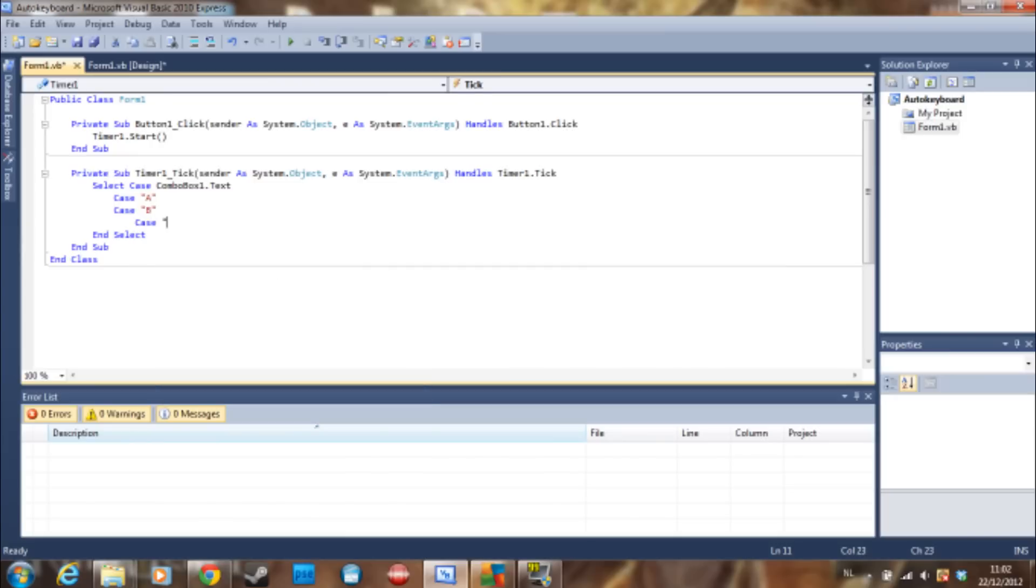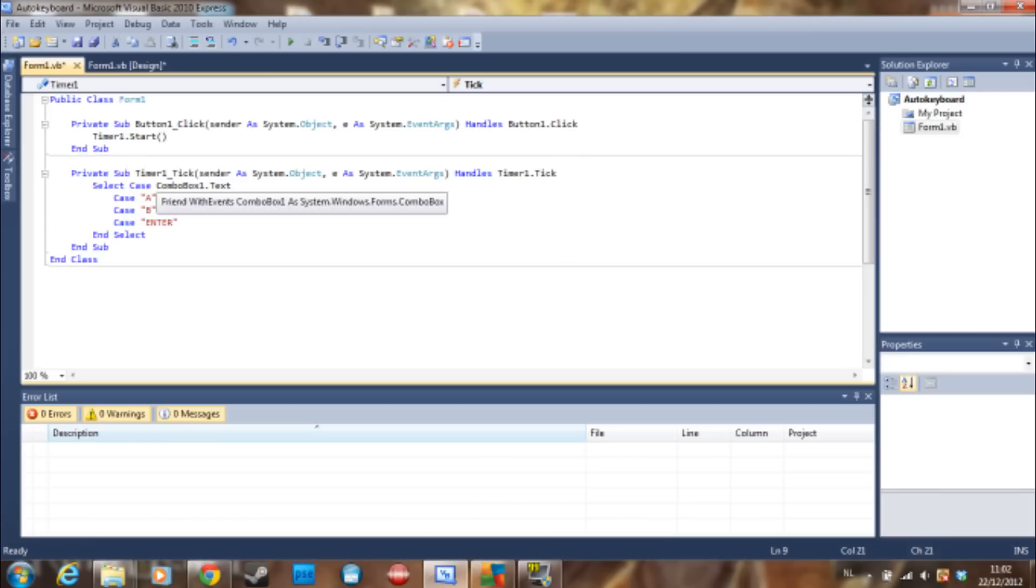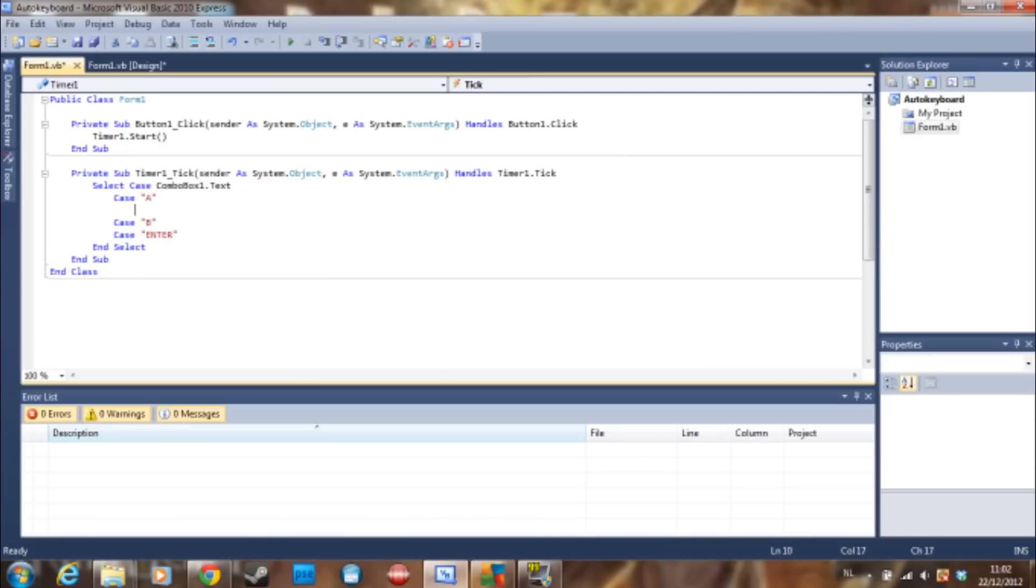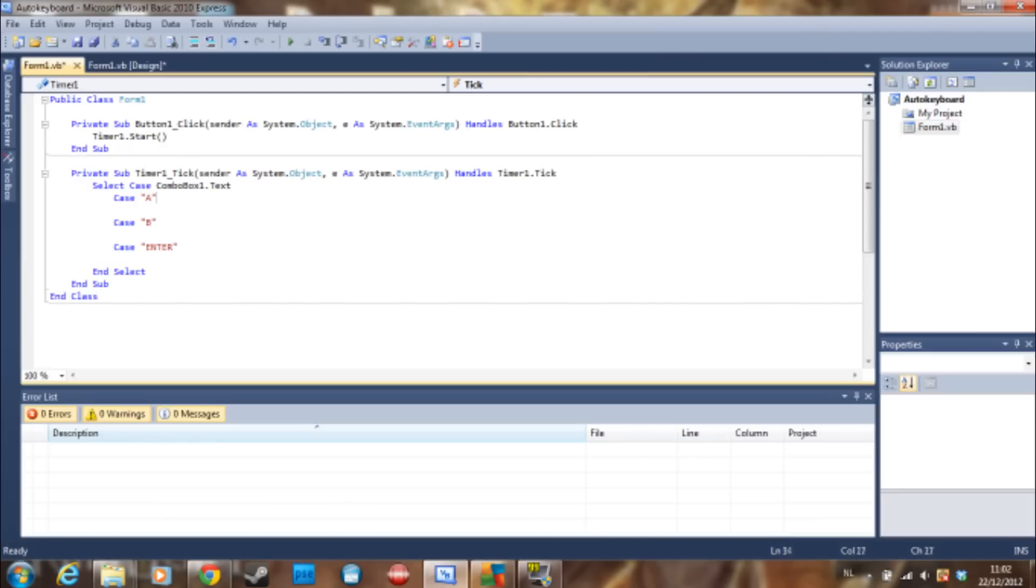...case Enter. You can also do this with an if statement but I think a select case one is better here because it's shorter maybe. Let's put an Enter everywhere and then just do the send keys statement.